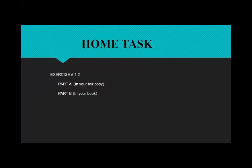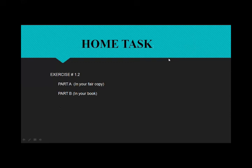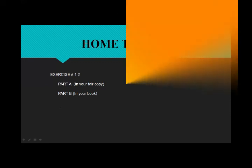Your home task: Exercise 1.2 Part A — complete all questions in your fair copy. Part B — complete in your book, because there is much space given in the book.